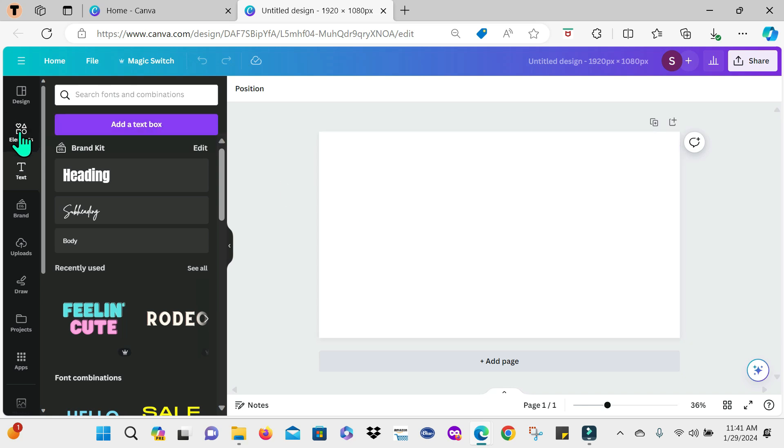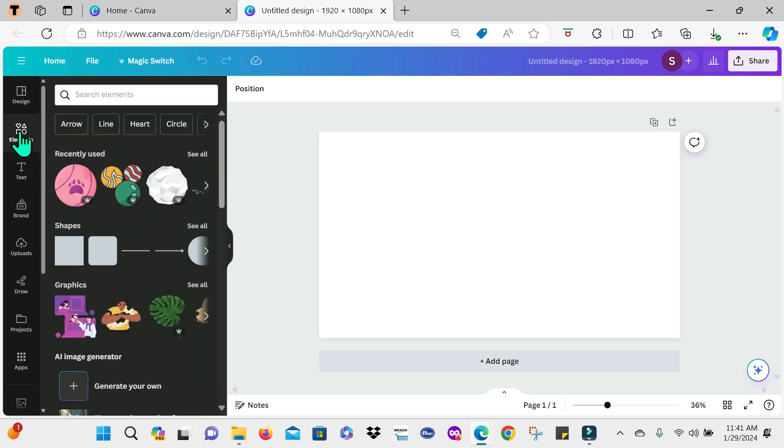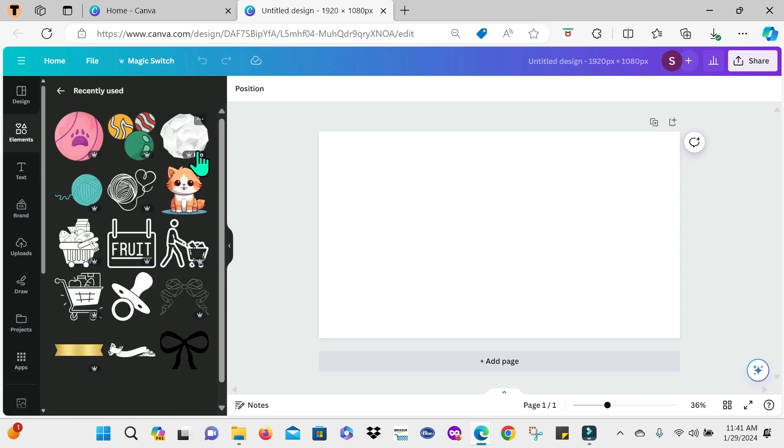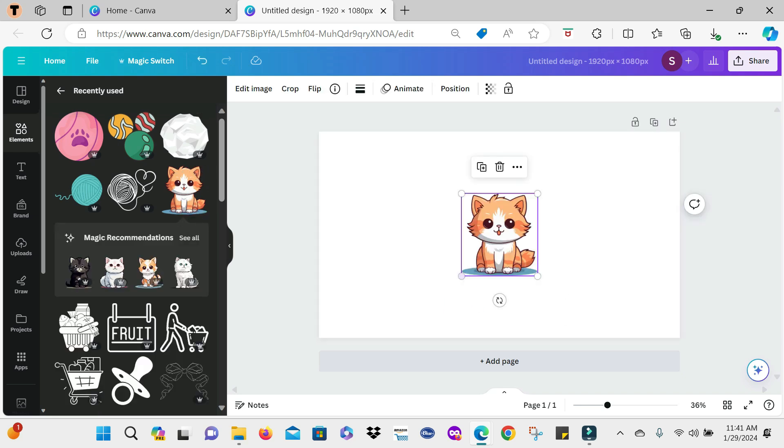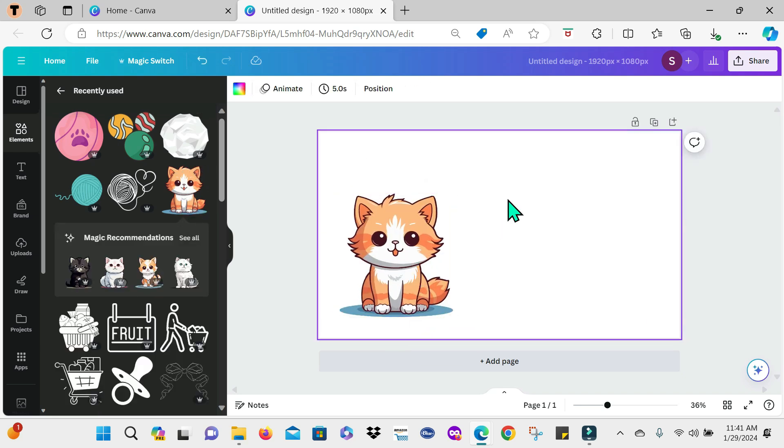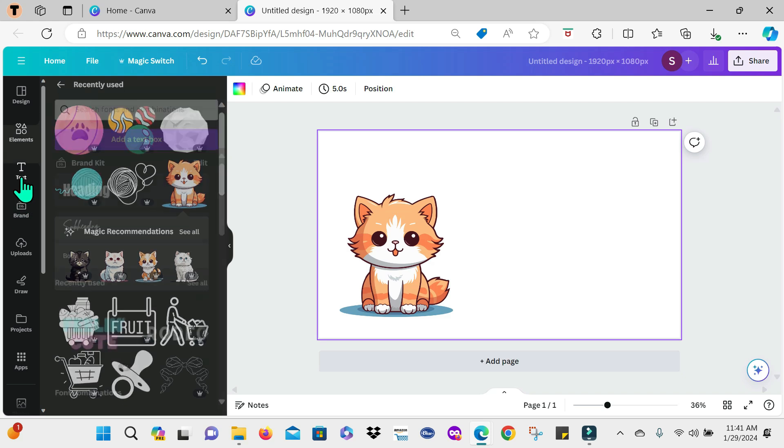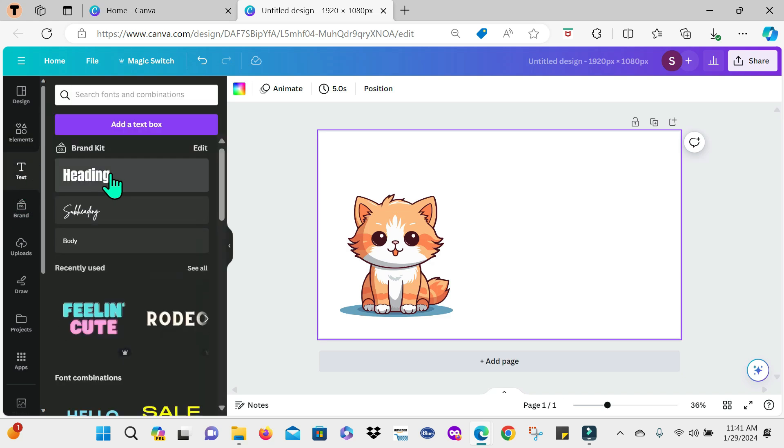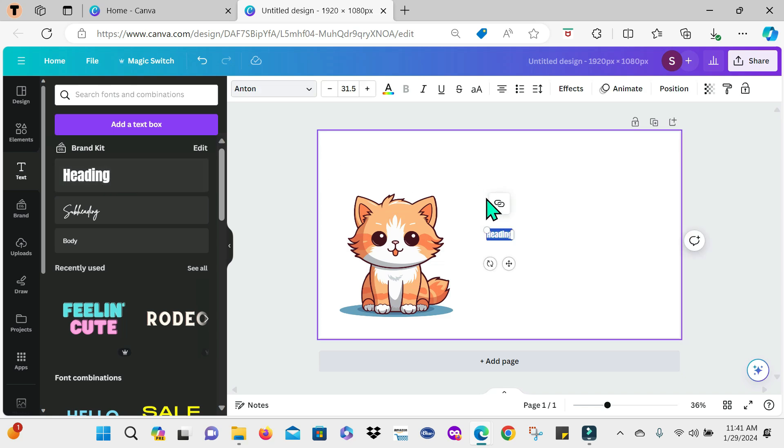Now I am going to start off with, I'm going to use some elements that I already have here. So I'm using this sketch. Now I'm going to go to text and just select this text option here, add some text.